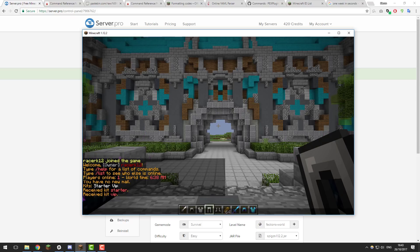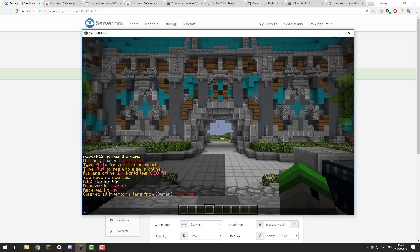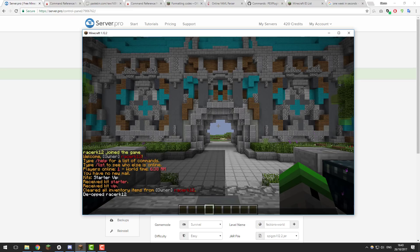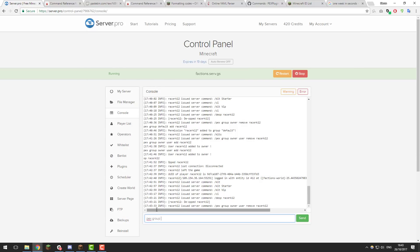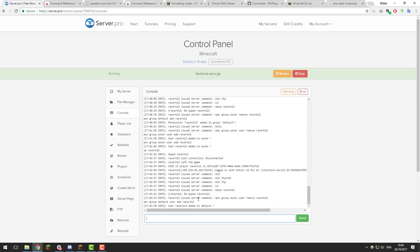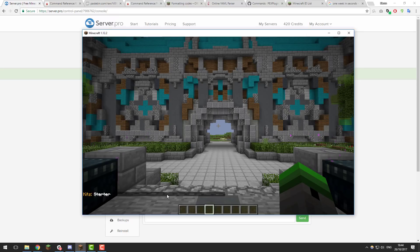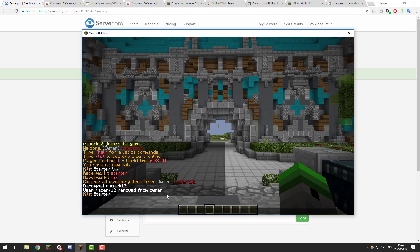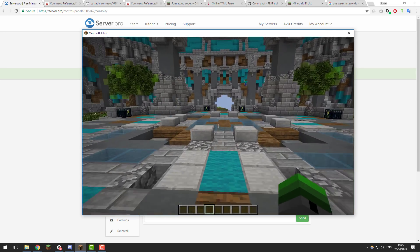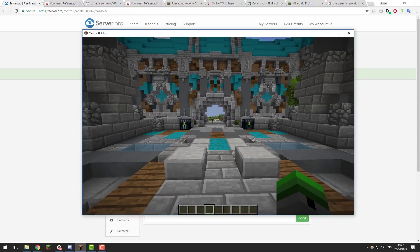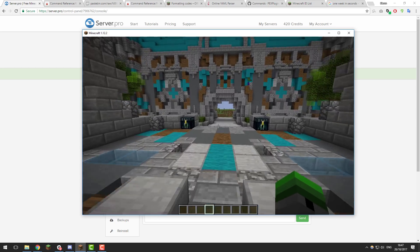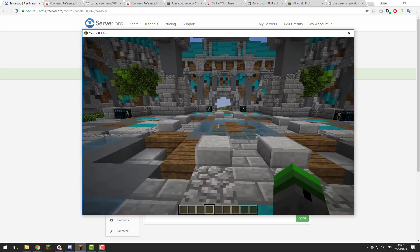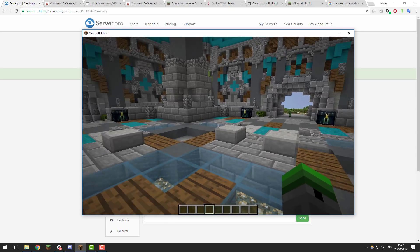Now we need to test that permissions are correctly assigned to the default and VIP groups. Type /ci to clear your inventory, then de-op yourself with /deop [username], and remove yourself from the owner group with: /pex group owner user remove [username]. Then in the console type: pex group default user add racerk12. Now in the default group, typing /kit shows the starter kit — it's greyed out because we already used it in this 24-hour period. Go through each rank that you've assigned kits to and double check they work. That's it for this episode — we've set up basic permissions and some basic kits. Thank you for watching and see you next week!